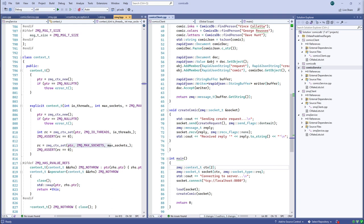They refer to it as a concurrency framework hiding inside a networking library. Overall it was a very pleasant experience trying this library out. It goes a long way towards simplifying communication patterns between multiple entities, and that's why they call it a concurrency framework. Very easy to get up and get going.